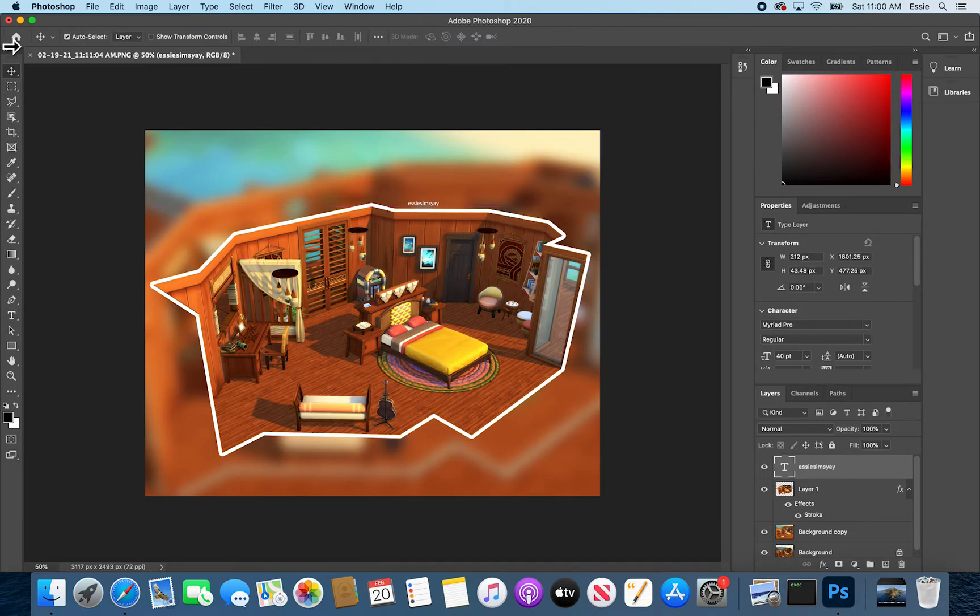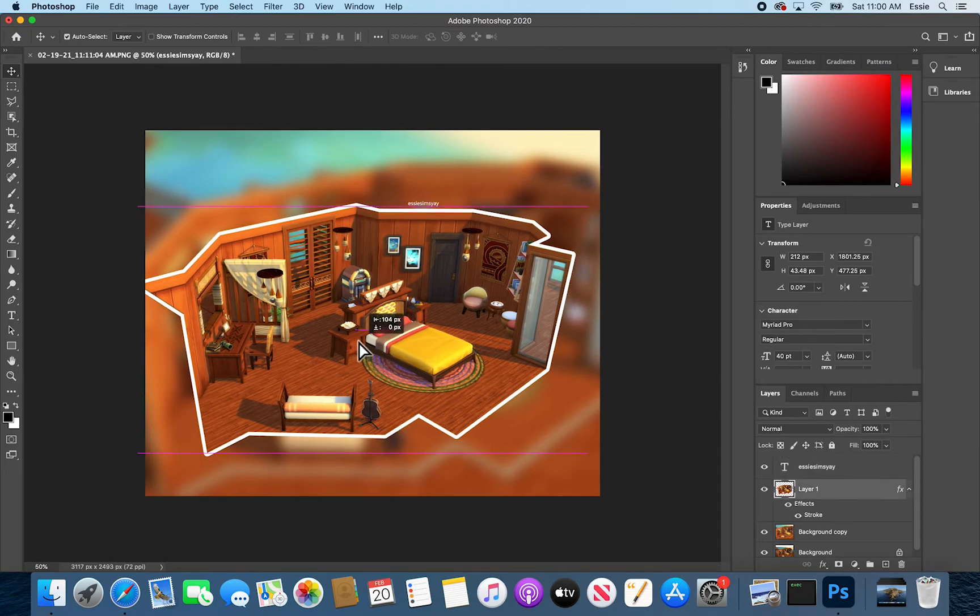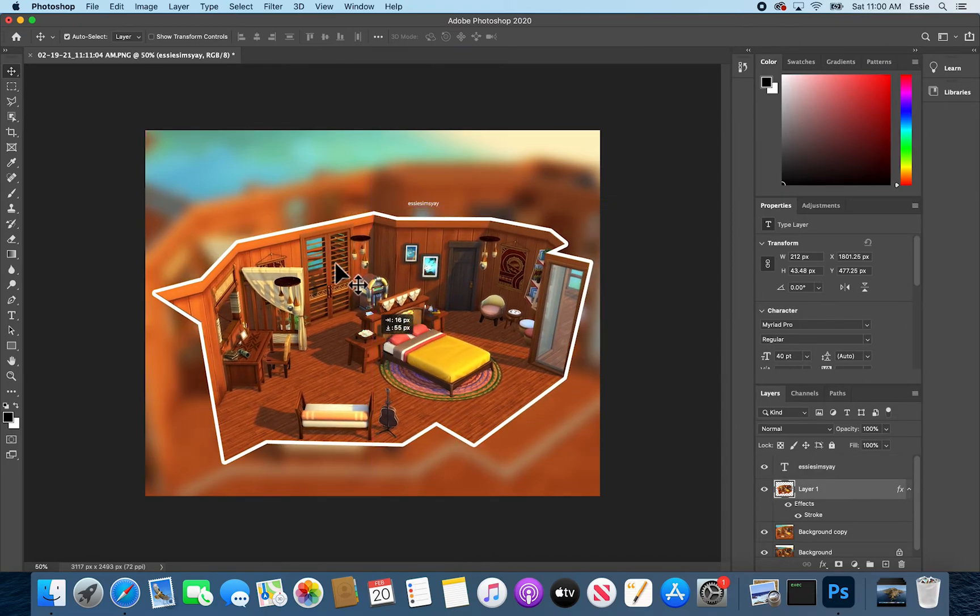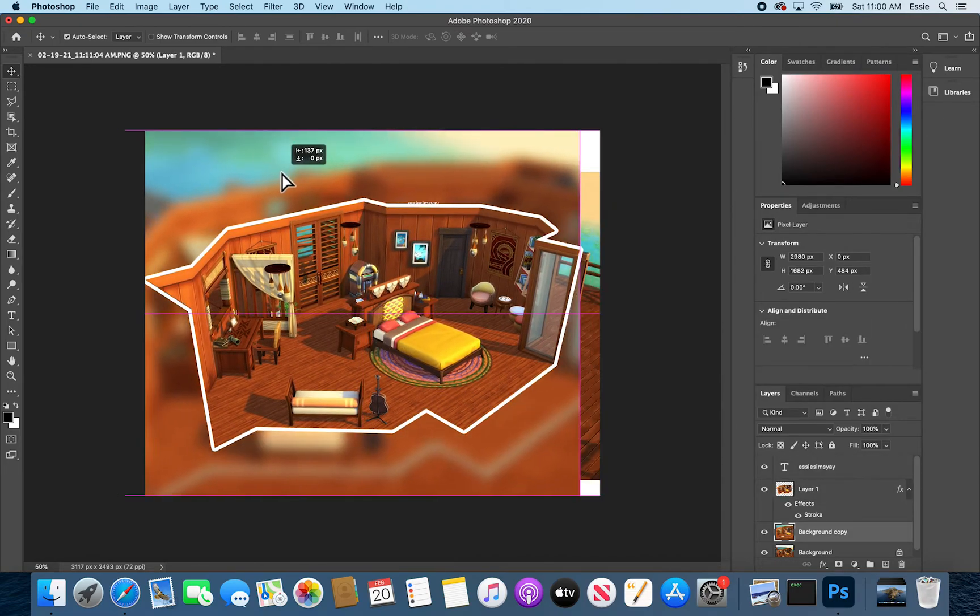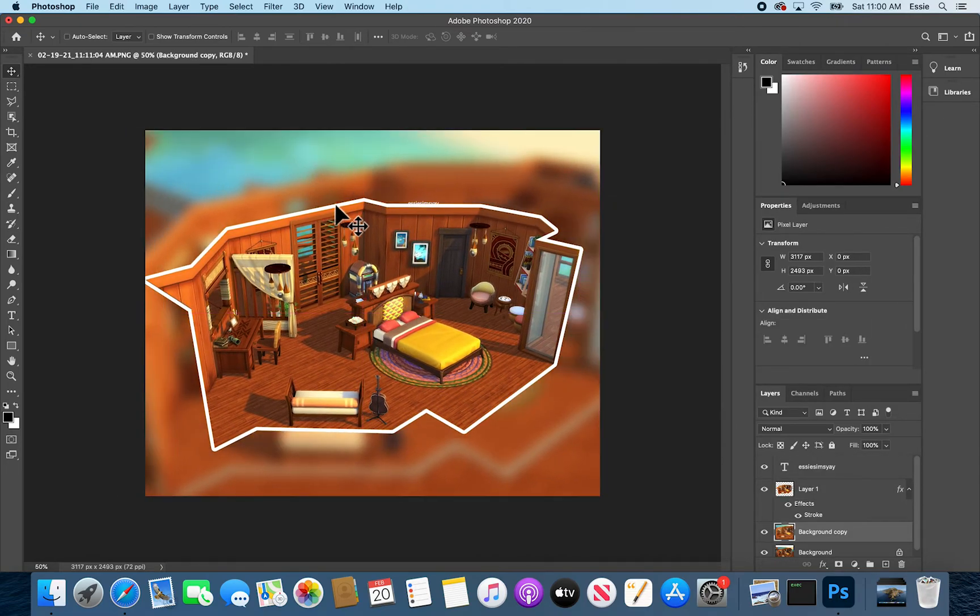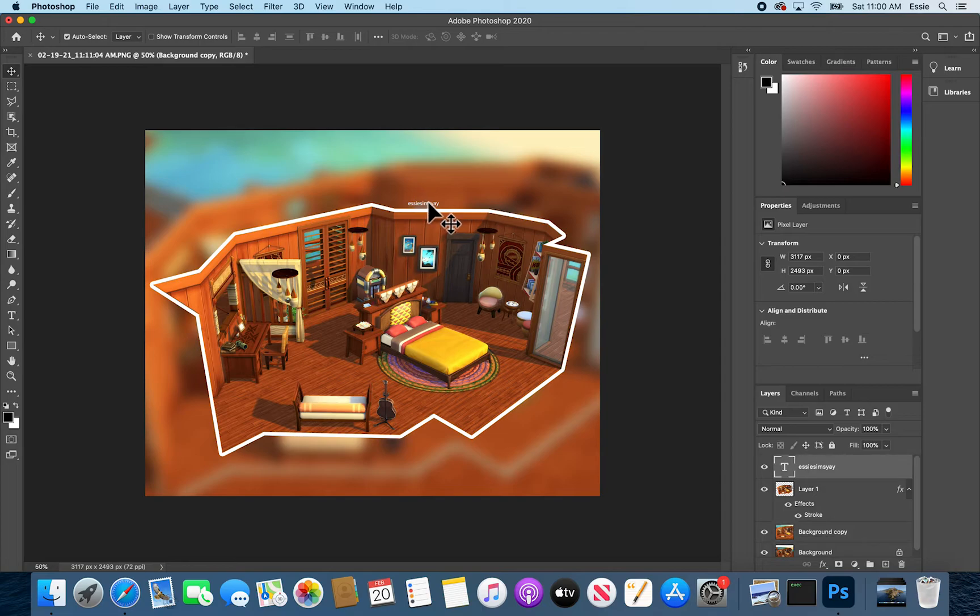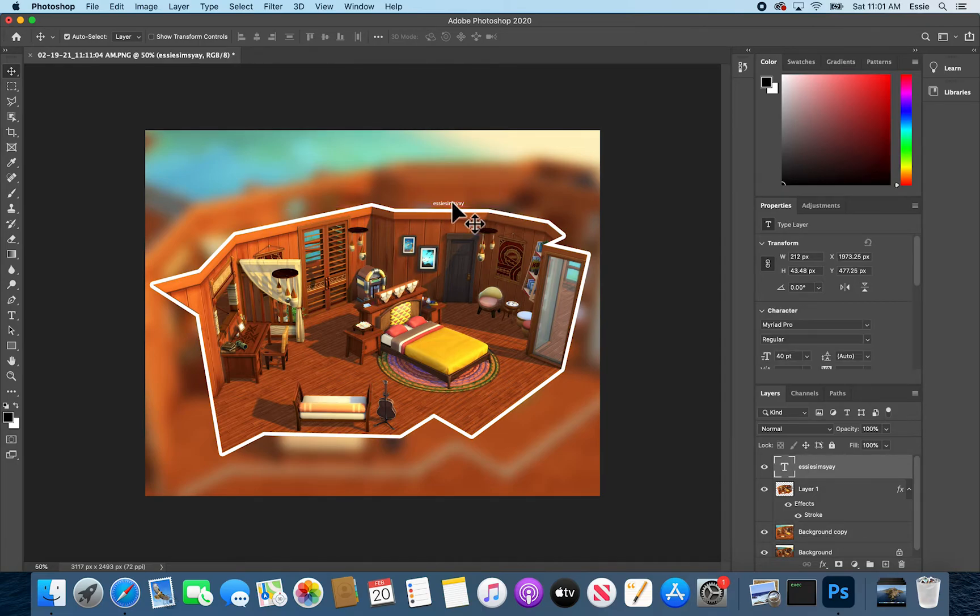You can use this tool to move anything around. So the top layer, the bottom layer, but for now just the text. I'll put it right there. Or no, let me put it right here. And let me be fancy about it, sort of.